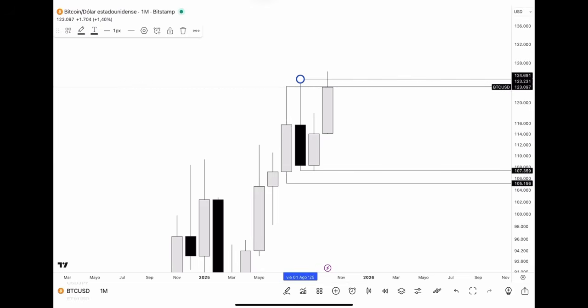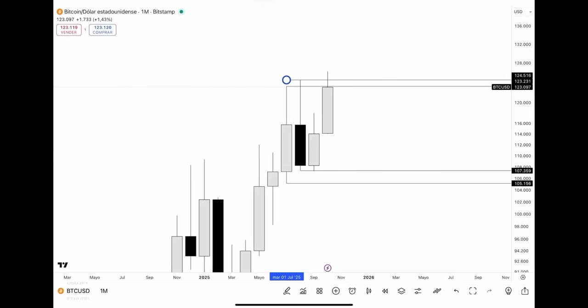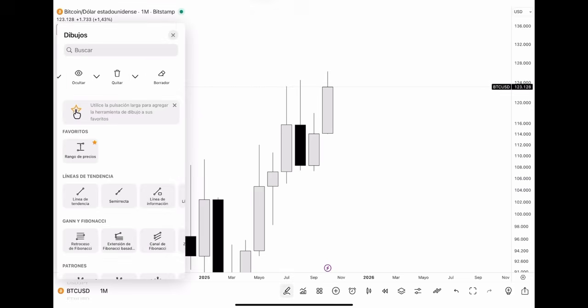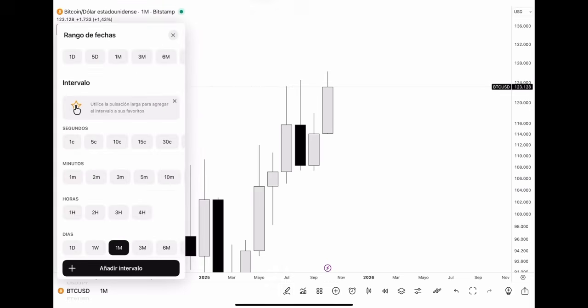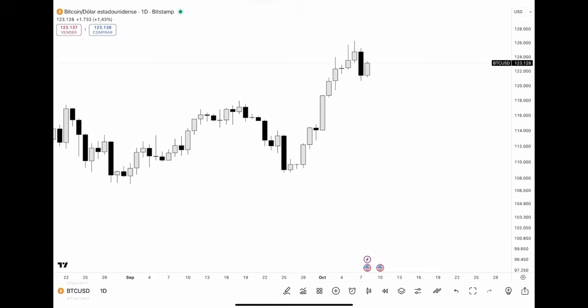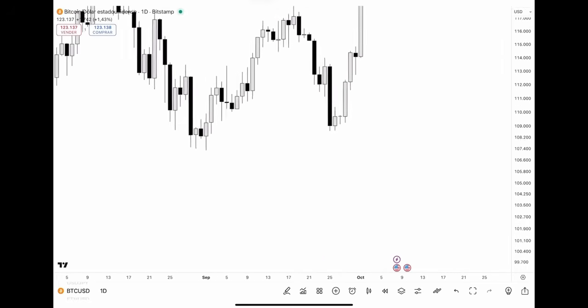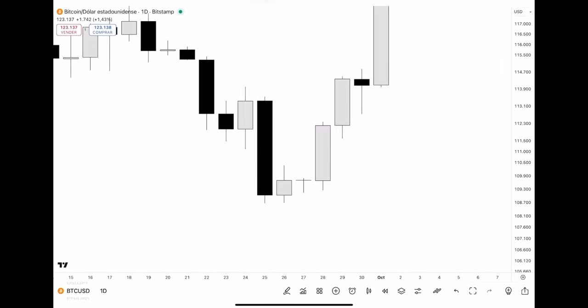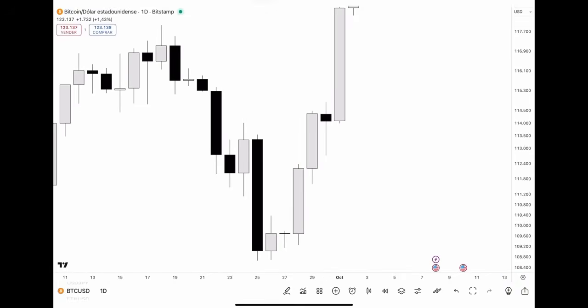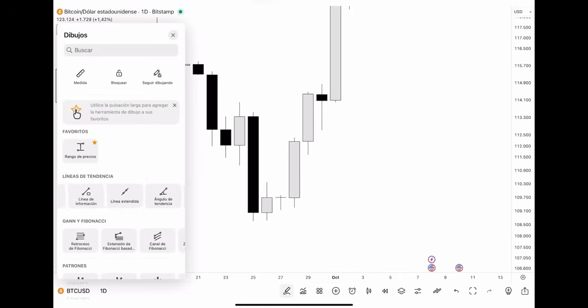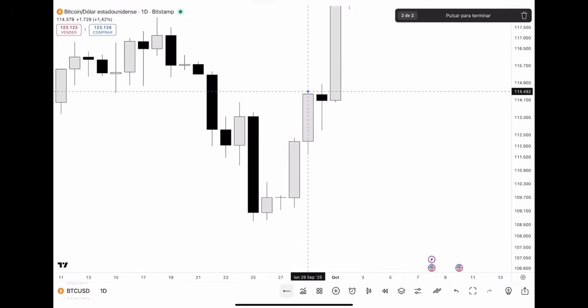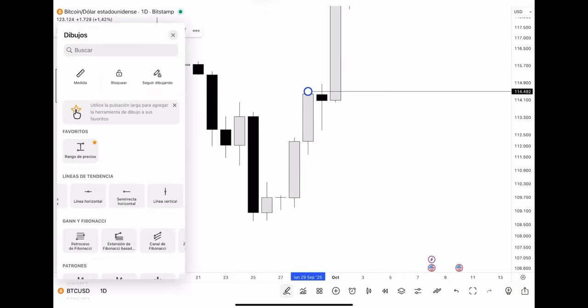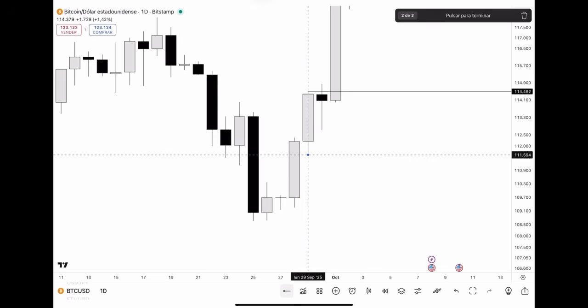The second reason is, now let's go to the daily timeframe. Now check this out. A CRT pattern trader would see this and say it's failed. And this is something you're going to see a lot.